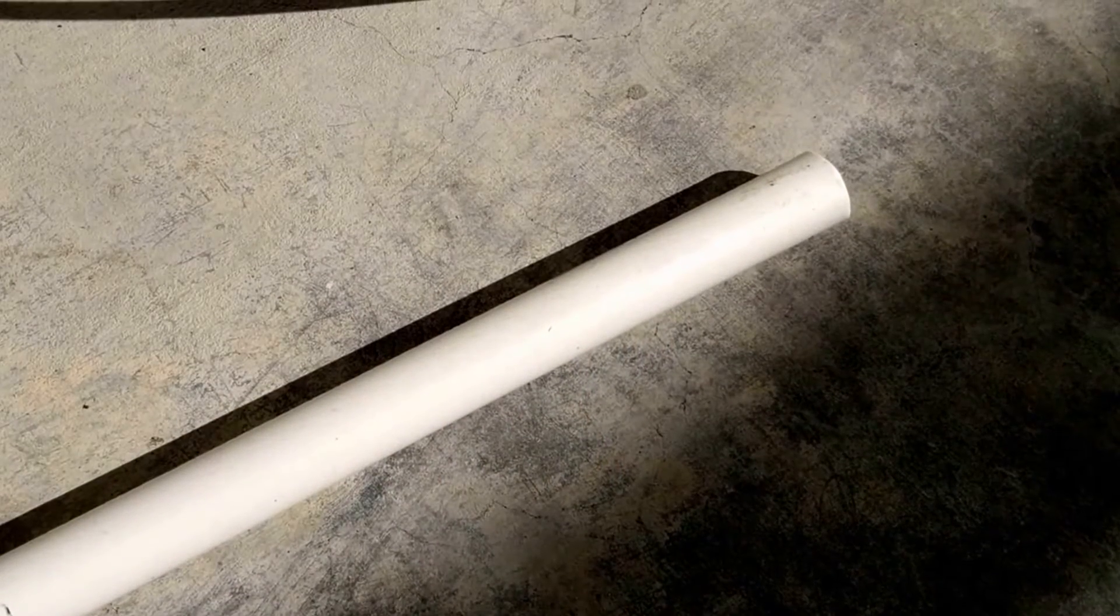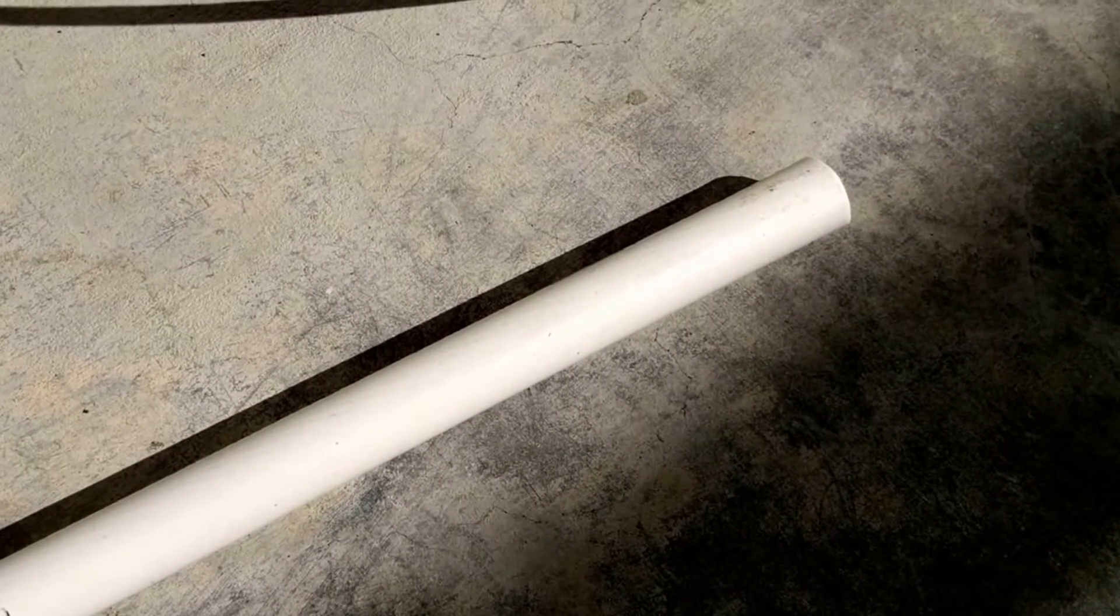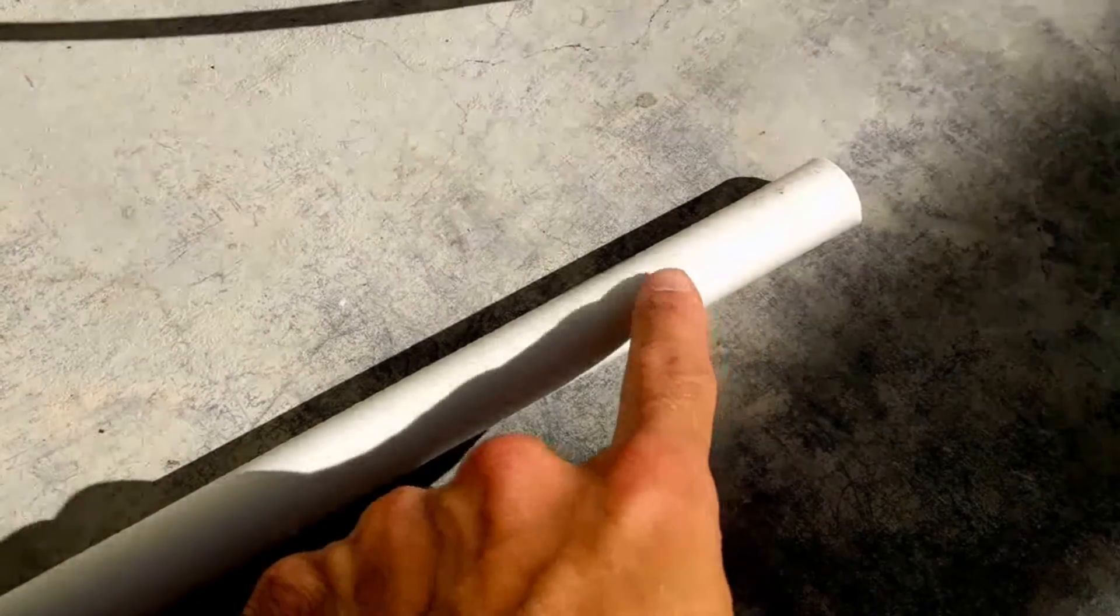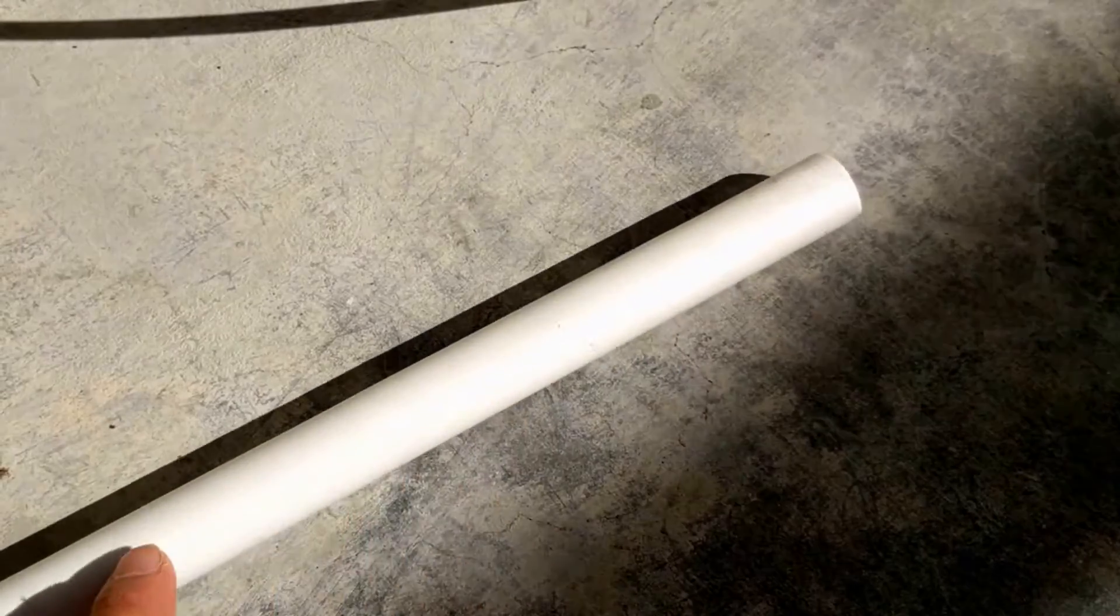We've done this sort of thing before but I don't think I have any good, really easily available references for what it'll look like. So here we go. This is what a PVC pipe looks like when it's in good condition.